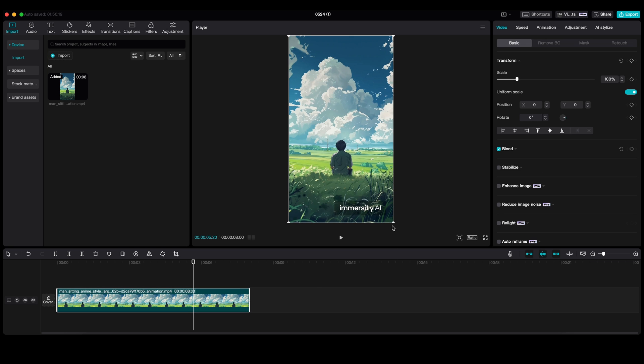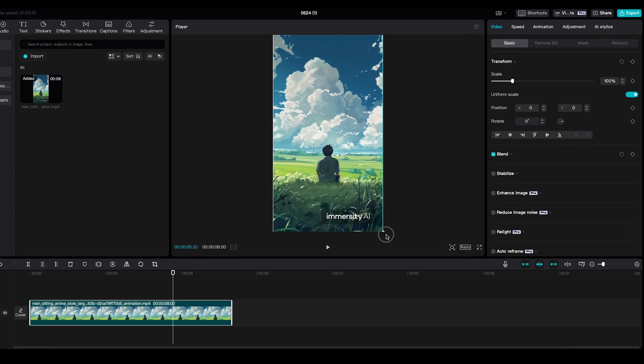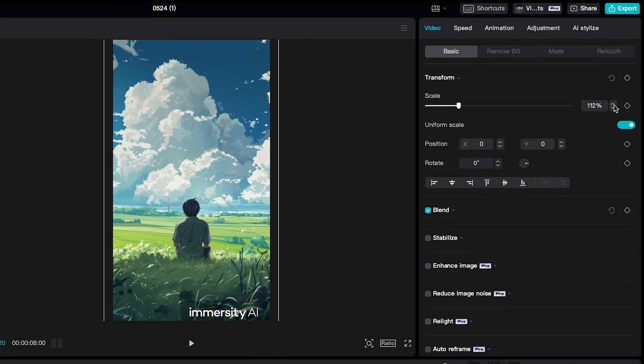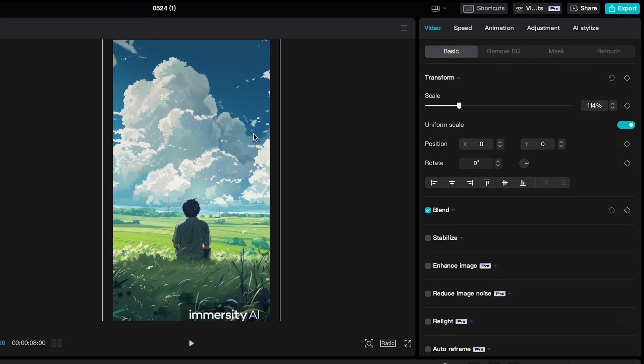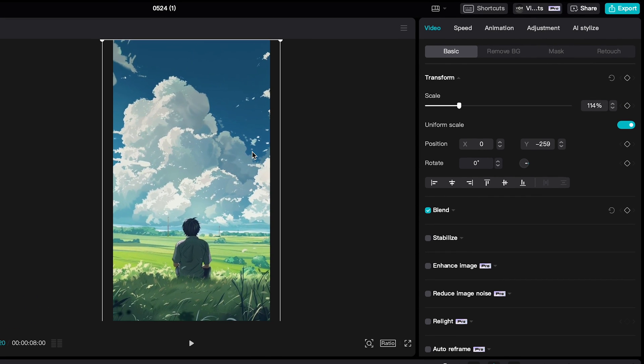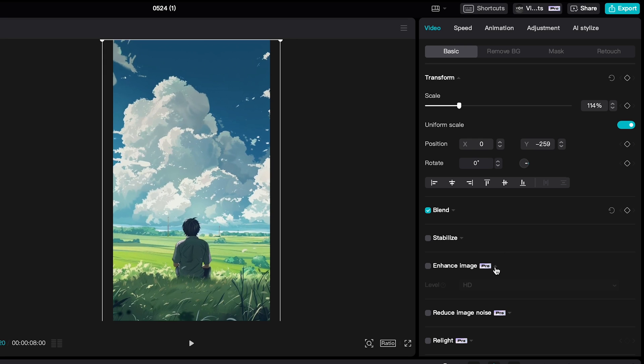And import to CapCut. Scale this image to hide the watermark. Scaling 720p resolution might make the image a little blurry. So just check mark enhanced image and set it to HD.